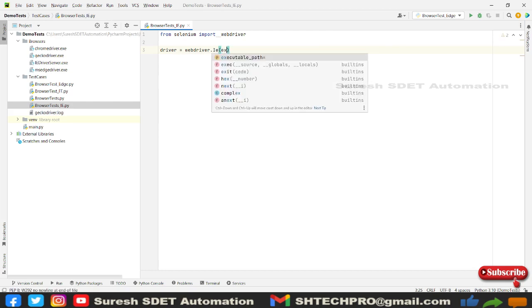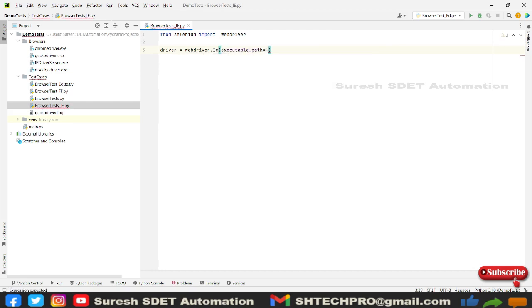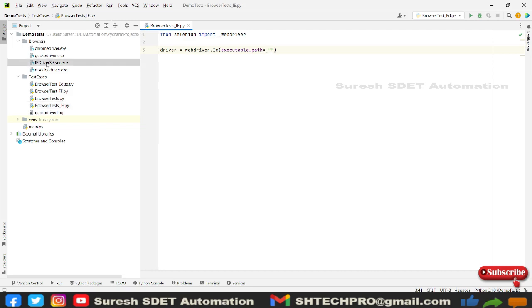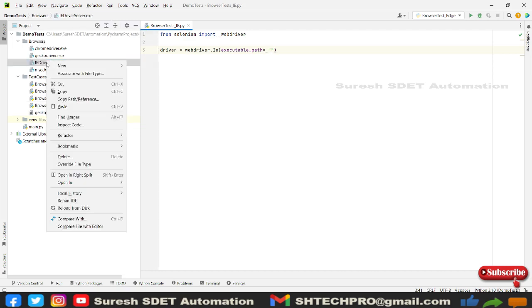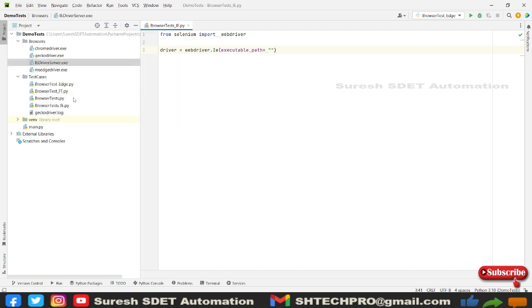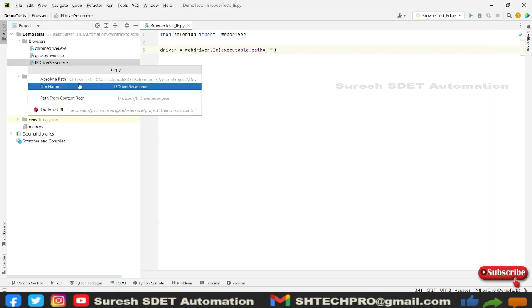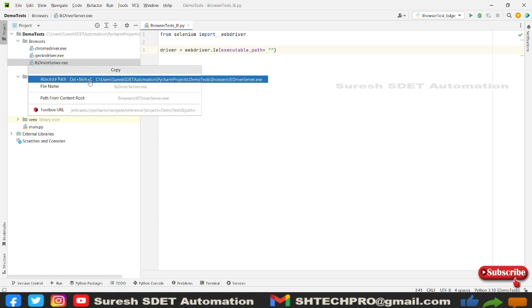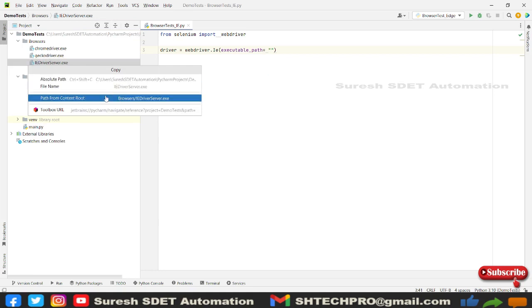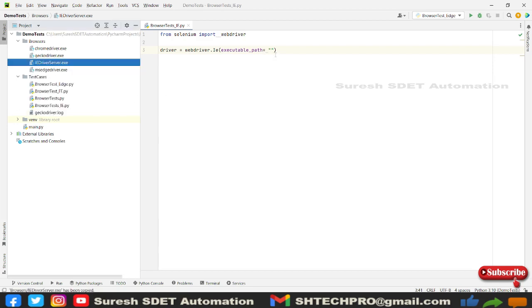This executable path will be where our driver location is. In my folders it's called browser location. I'm going to right-click and go to this path and copy. You can copy the absolute path here or you can copy the content root path. You can use this content root path.